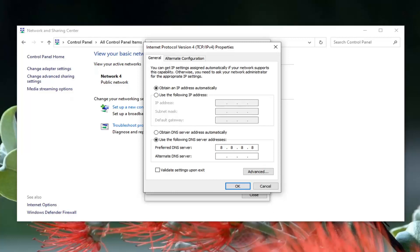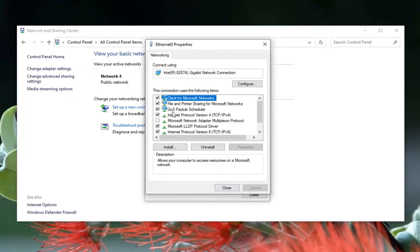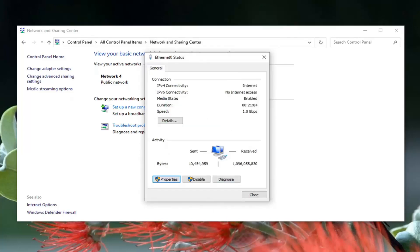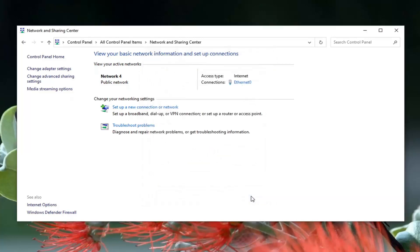The alternate DNS server should be 8.8.4.4. If you made a mistake, you can always go back to obtaining a server address automatically to clear it out, then select OK. That's Google's own DNS server address, by the way. Go ahead and select close, and once you're done with that, select close again.